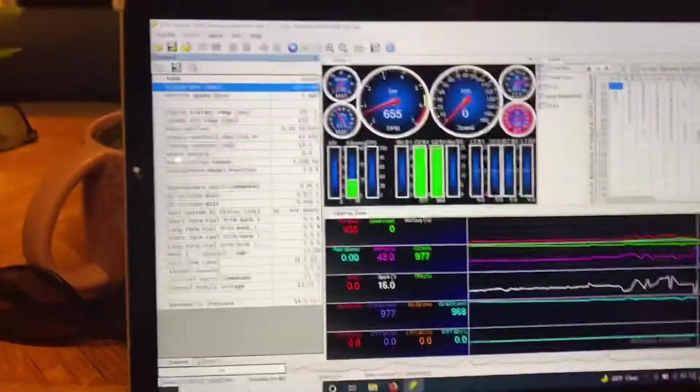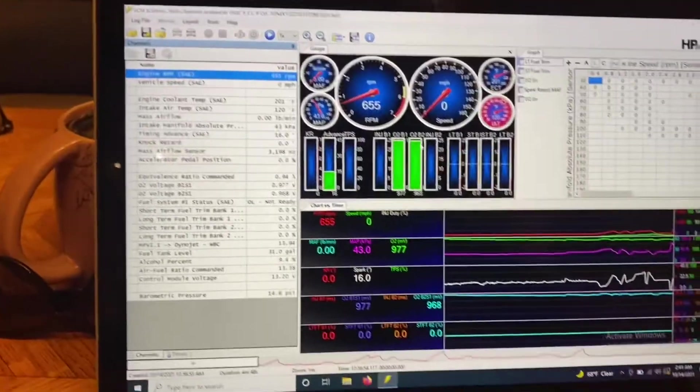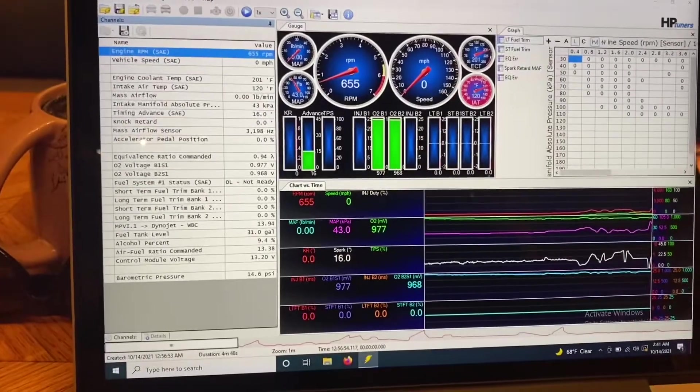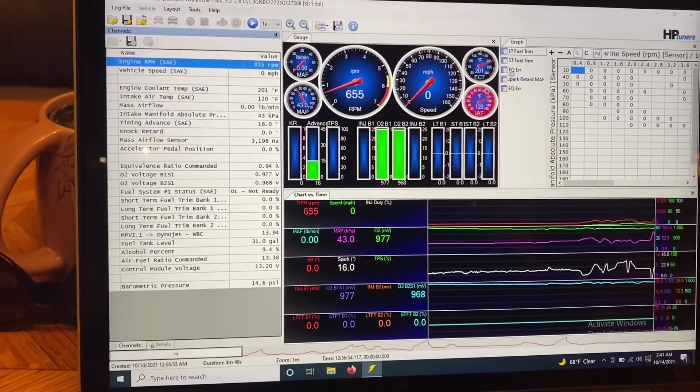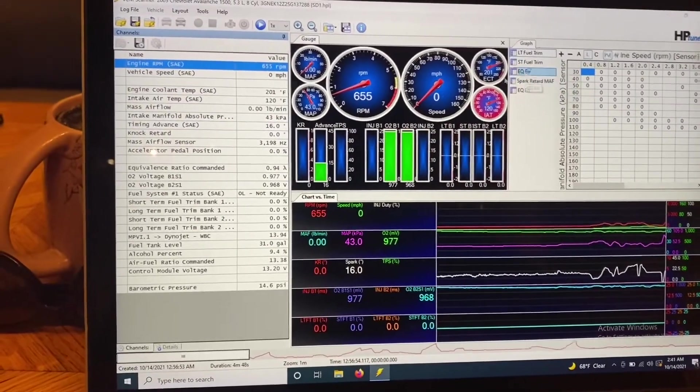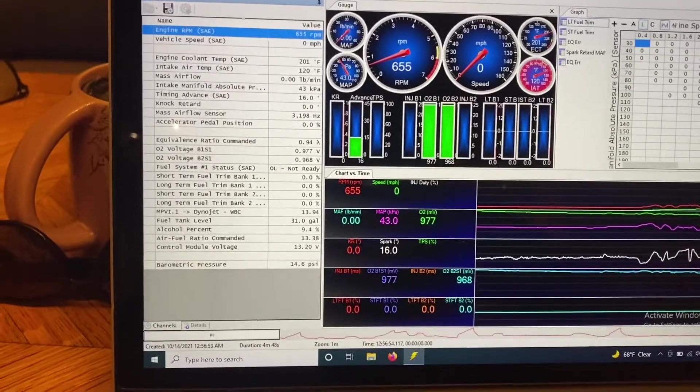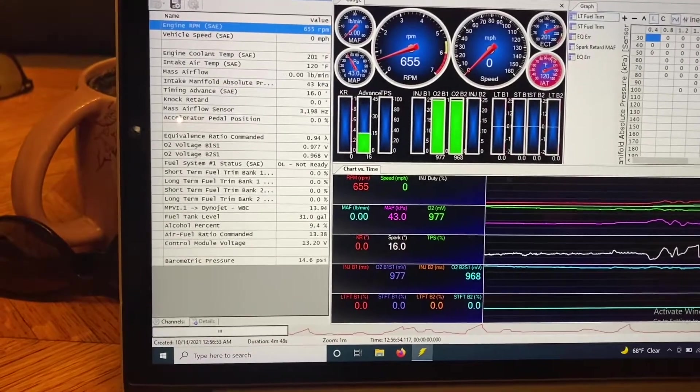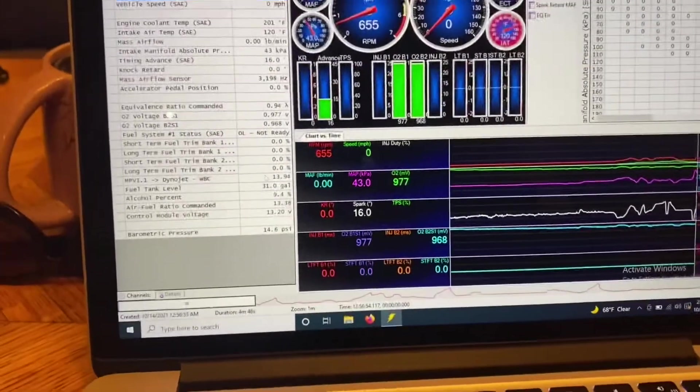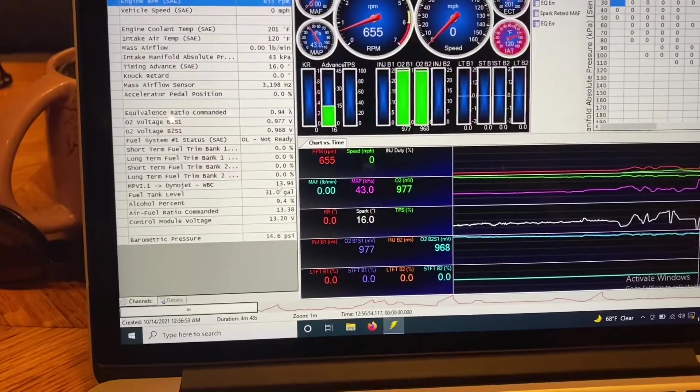So here I have opened a tune, or a log file, from my Avalanche. I was doing some wideband tuning on it, getting the speed density done.